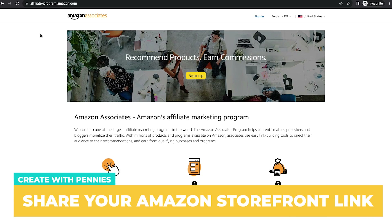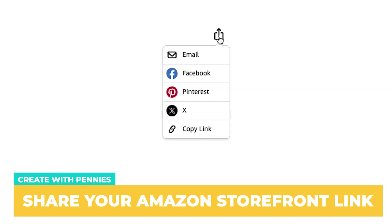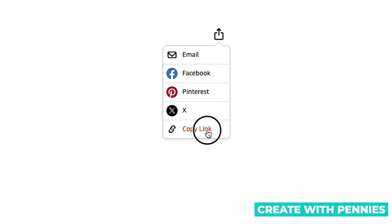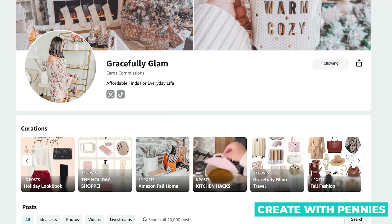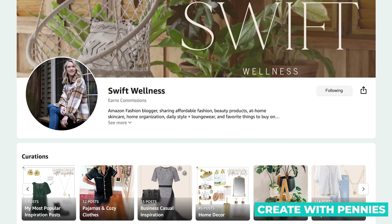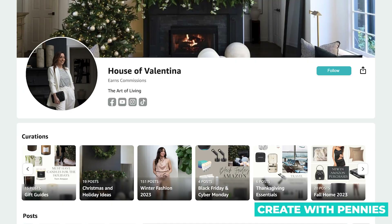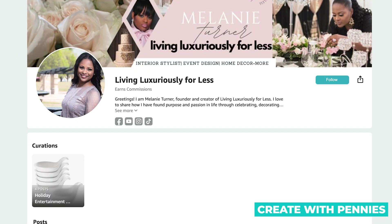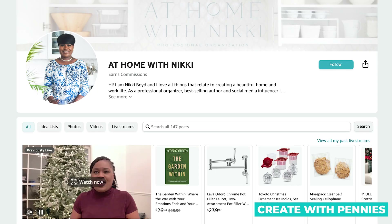In this video, I'm going to show you how to find your link to your storefront as an Amazon influencer so you can share it and earn income. If you are new, it is a little bit hard to find your shop. So if you forgot what the name was or what the URL was, this is how you find it.